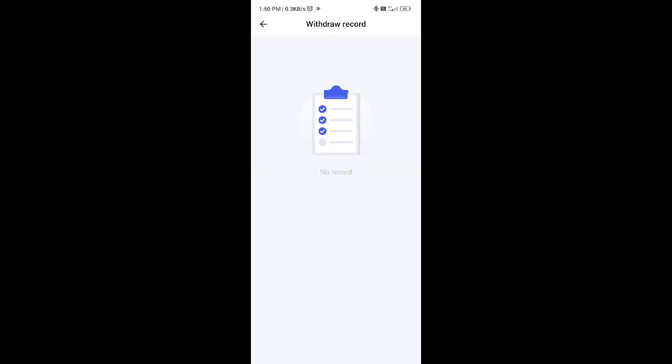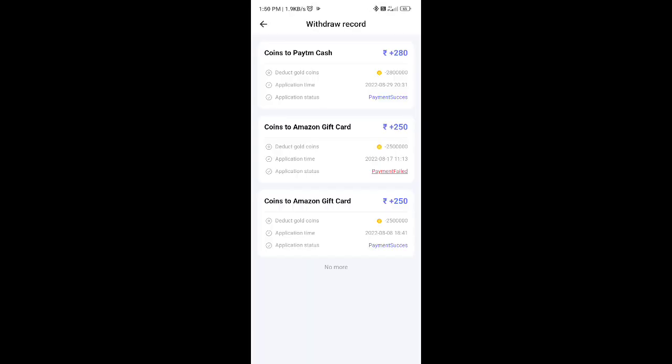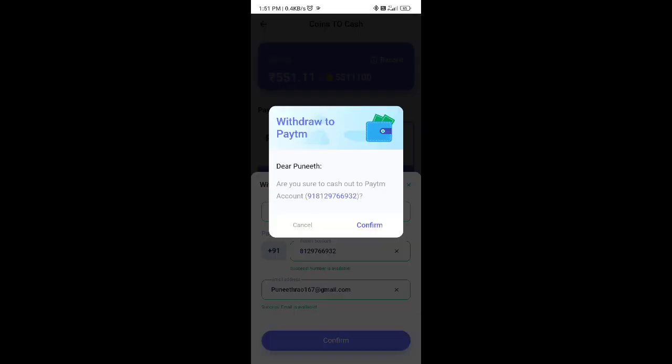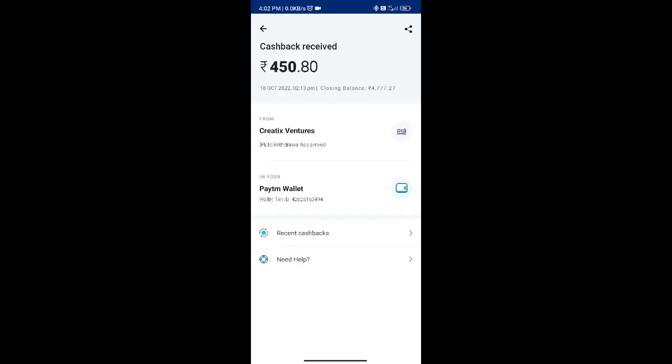Guys, I am going to have a live payment proof. I am going to have an application record here. I added a payment for Paytm and Amazon gift card. We are going to have a payment in 24 hours.